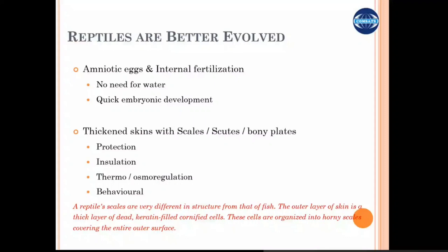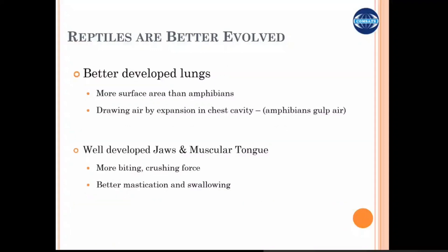Reptiles have well-developed lungs compared to amphibians, so they primarily respire through the lungs. Their mouth is equipped with a well-articulated jaw with sharp teeth and a muscular tongue to maneuver food. Hence they can predate and feed on multiple animals, and they have a wide variety and range of food available to them.